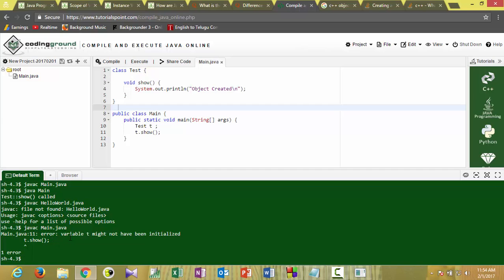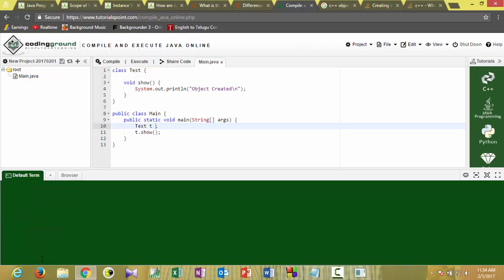See it's showing an error: 'variable t might not have been initialized' — so memory was not allocated and that's the error. We will go with the second approach: 'test t = new test()'. Here I am allocating memory to the object dynamically, and the object will be allocated memory on the heap. If we invoke the 'show' function now, it will be successfully invoked and will print 'object created'.